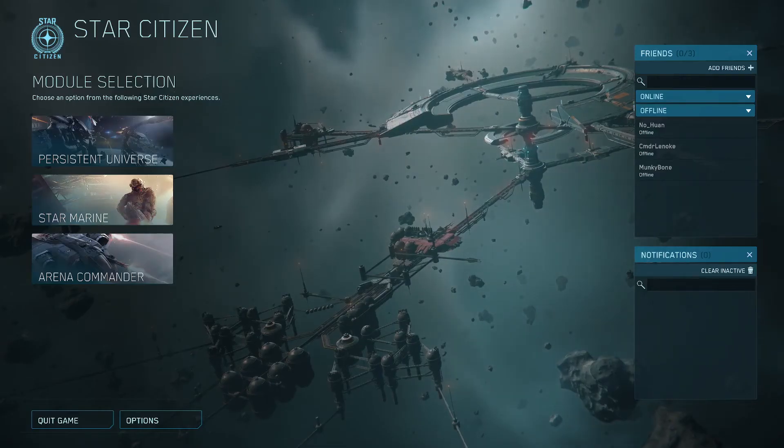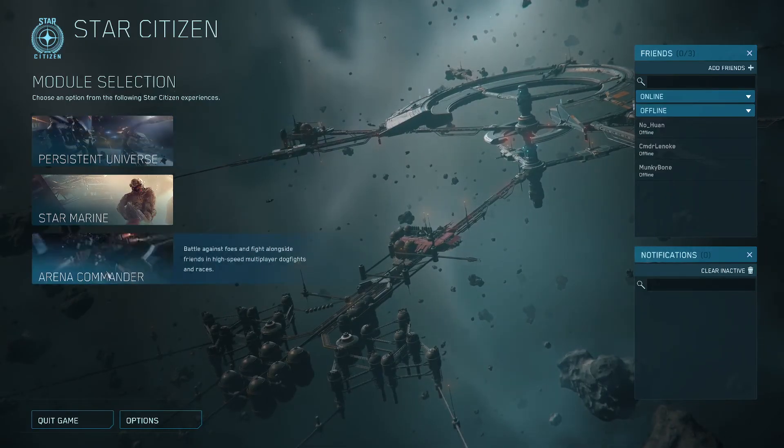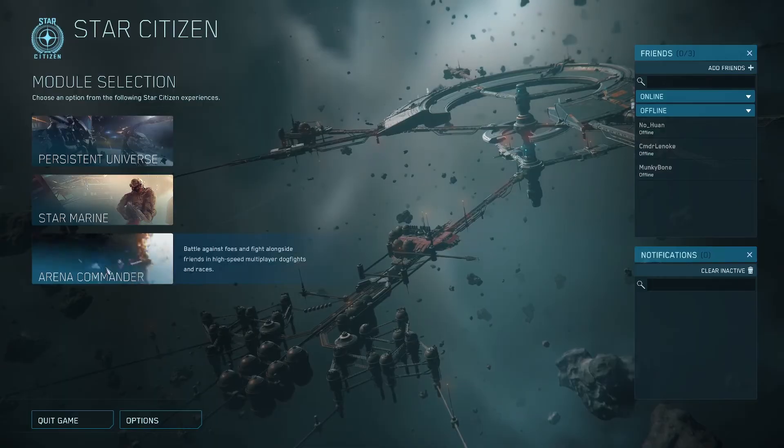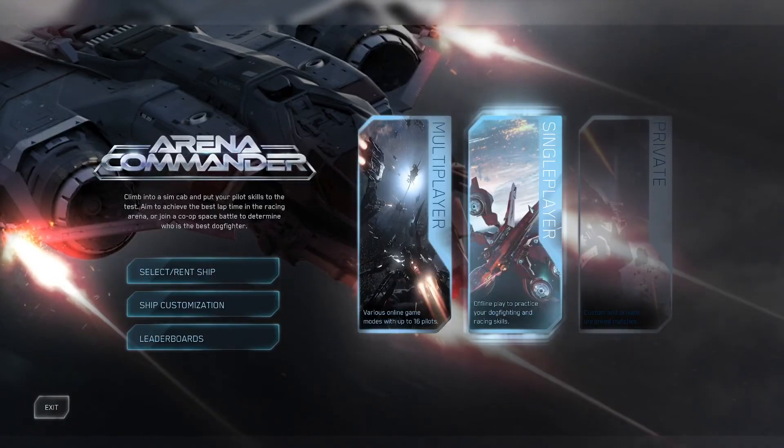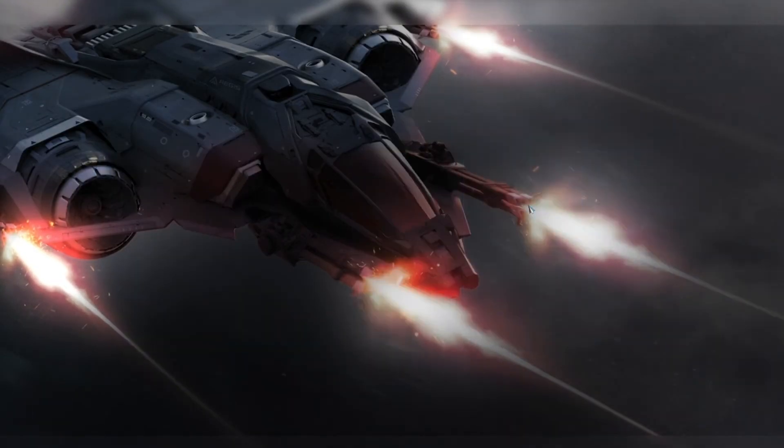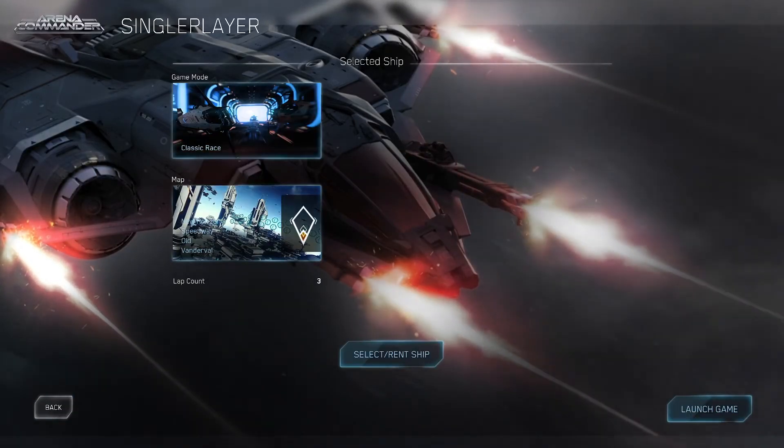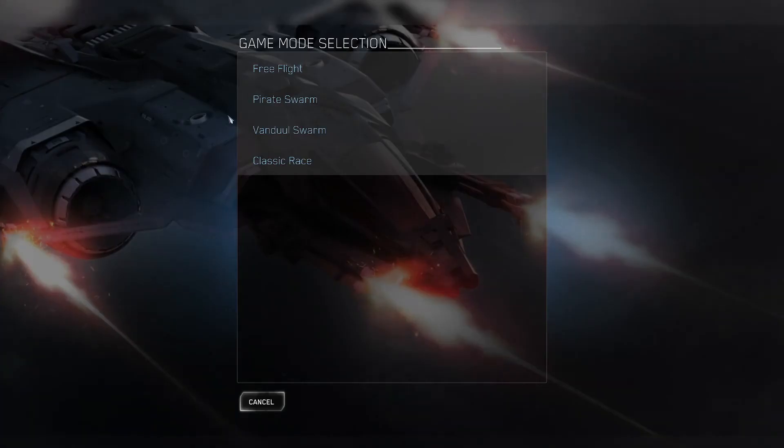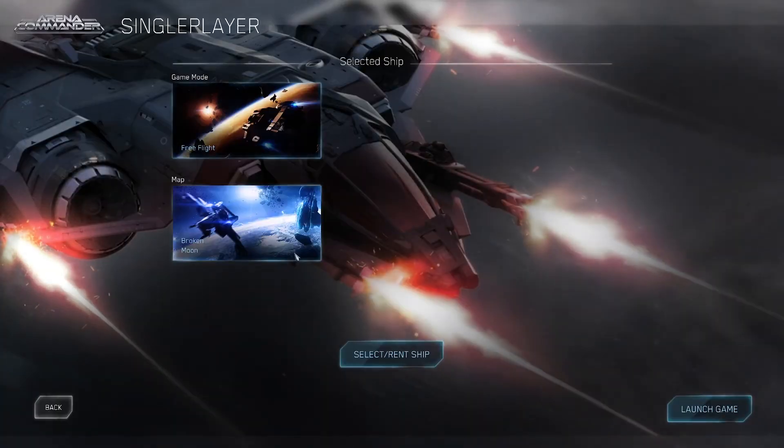Just load into Arena Commander, then go to the single player mode, then choose classic race, then choose free flight, then simply launch the game.